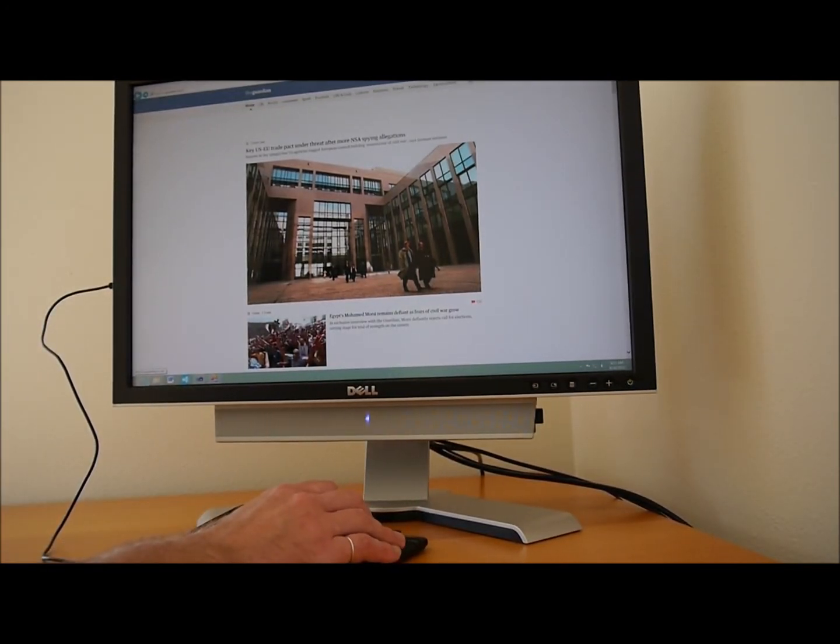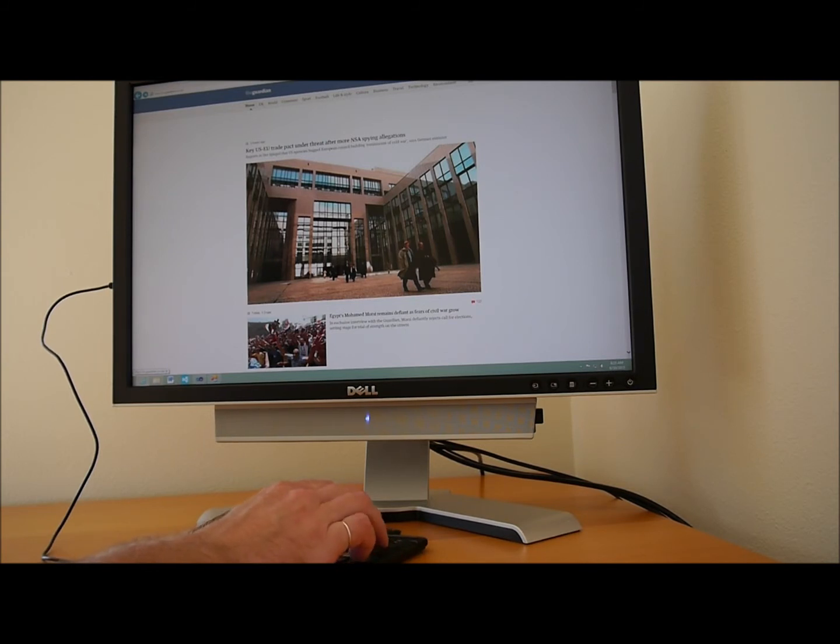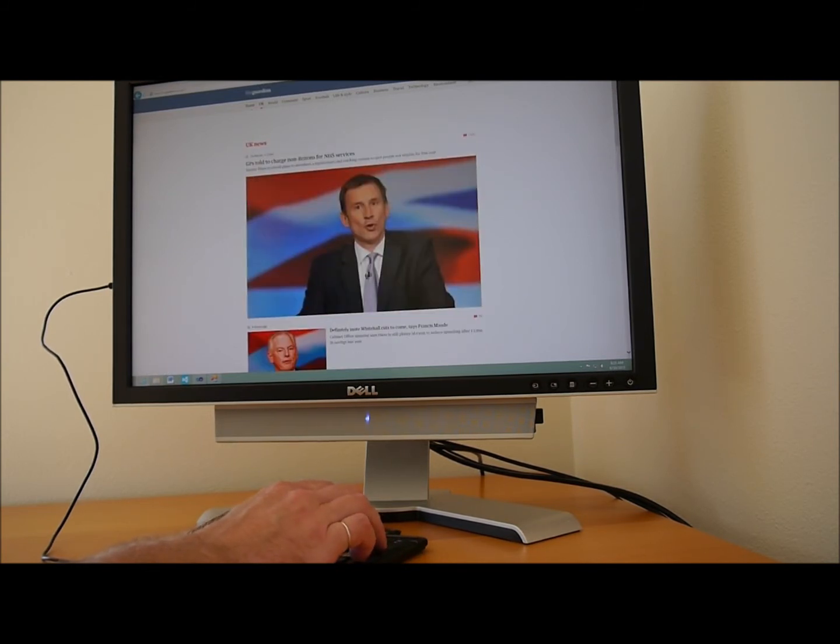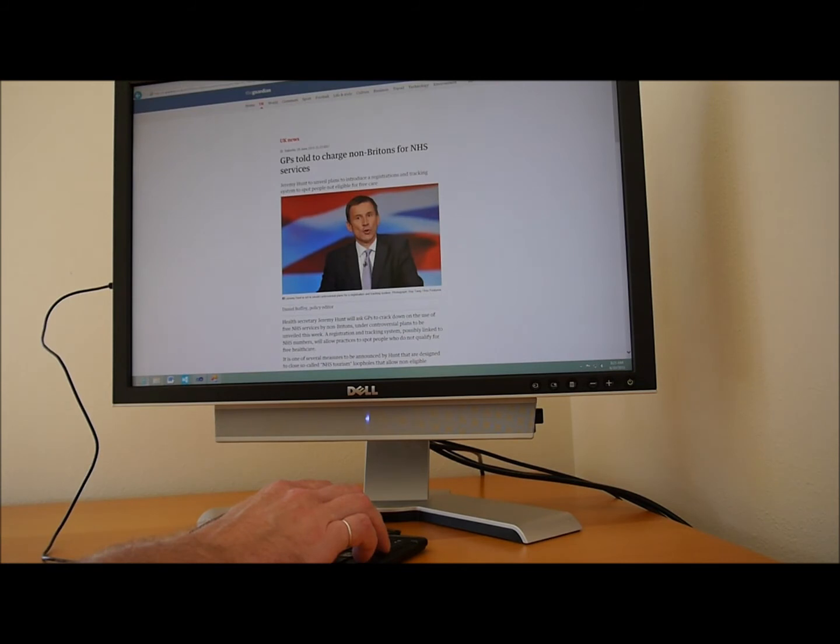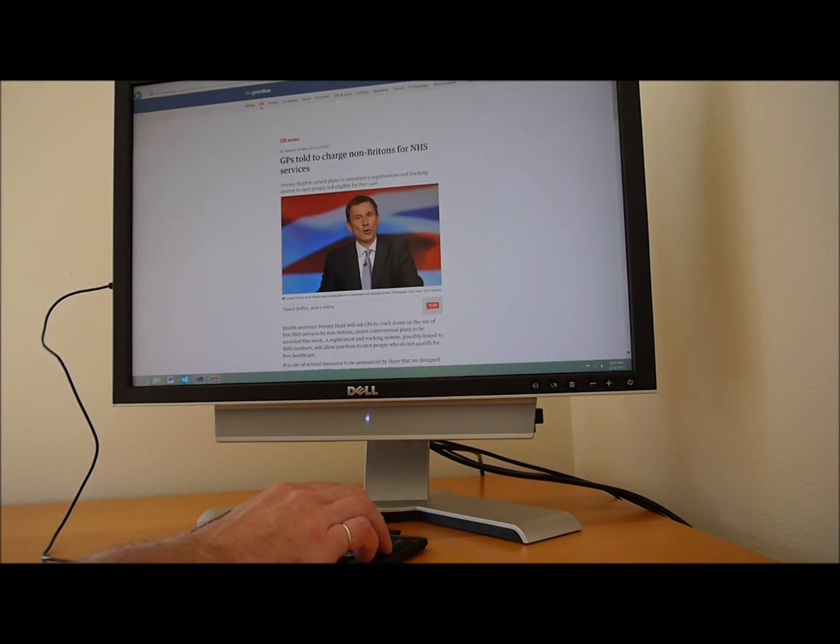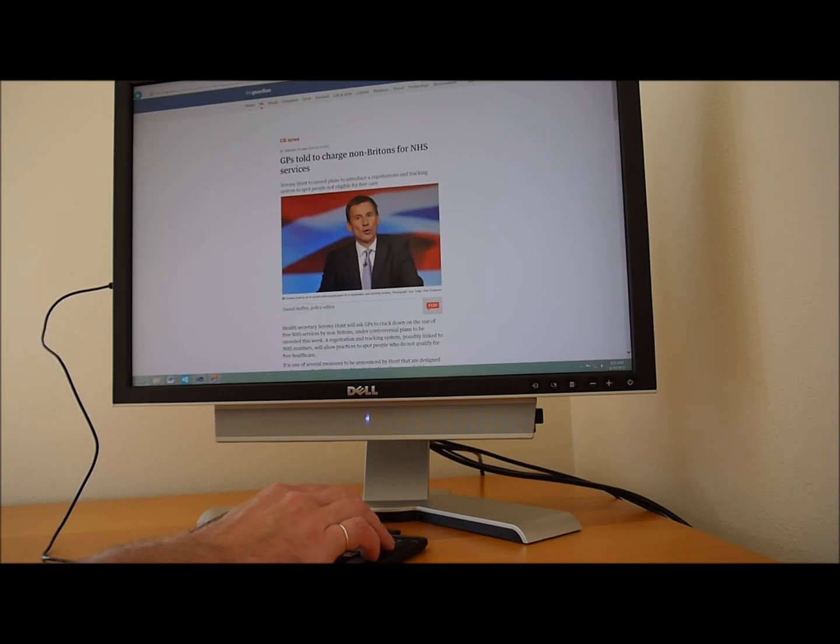For example: Visited link the Guardian, Visited link home, Link UK. The screen reader announces headings and links as I navigate: Heading 1, Main content landmark. GPs told to charge. Heading 2. GPs told to charge Non-Dash Britons for NHS services. Jeremy Hunt to unveil plans to introduce registrations and tracking.